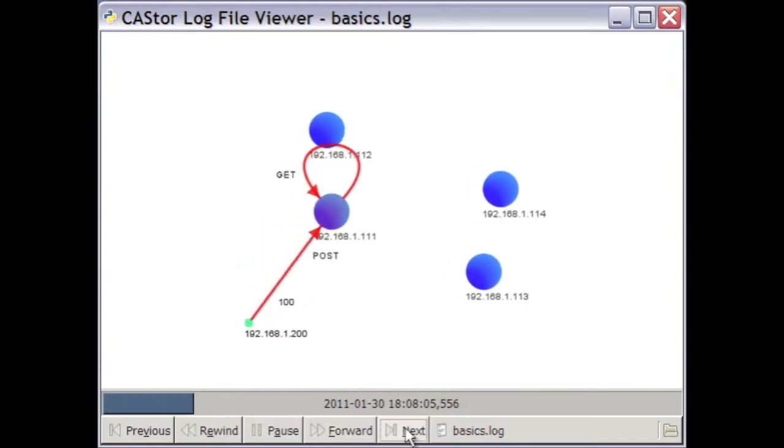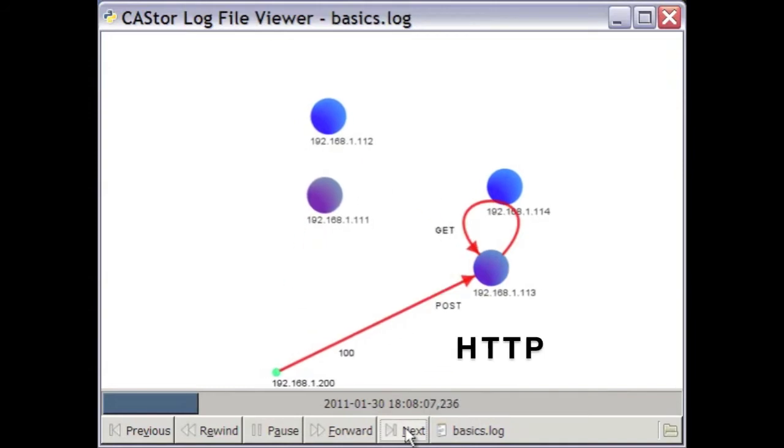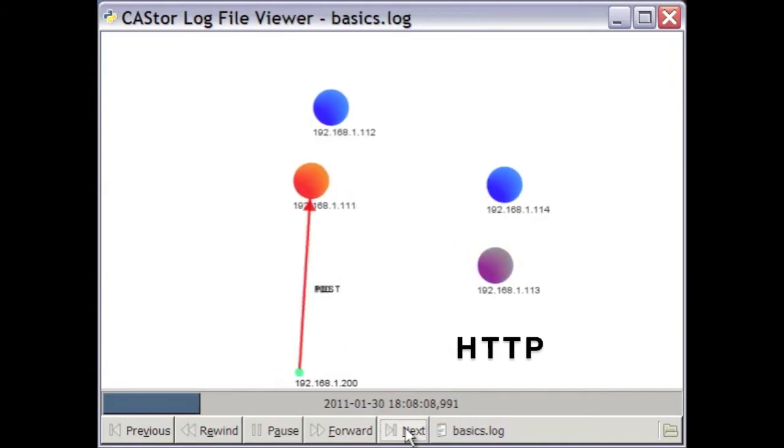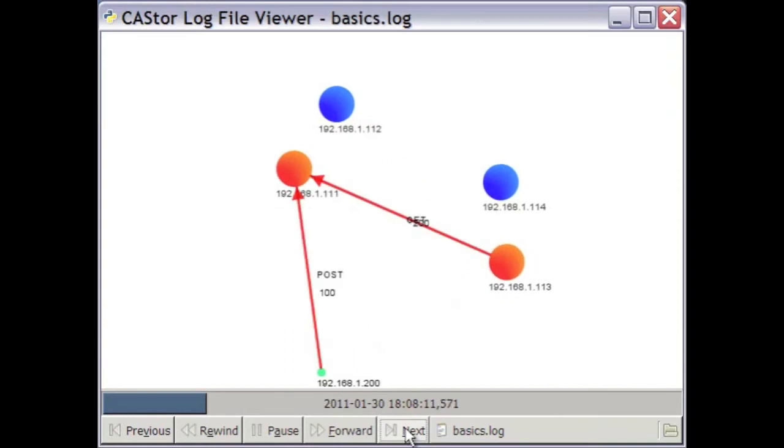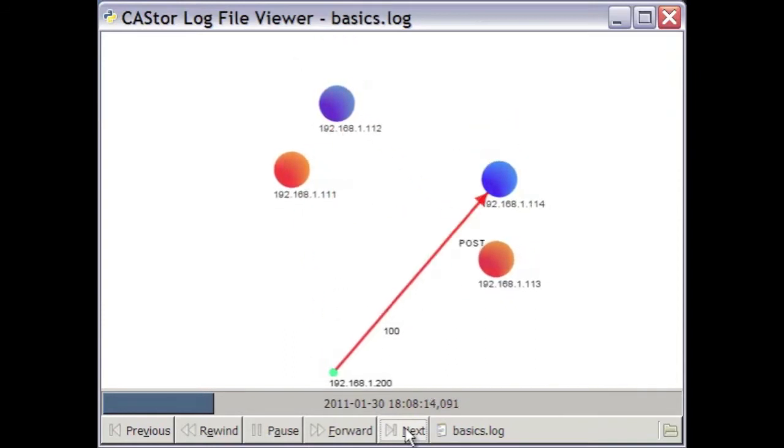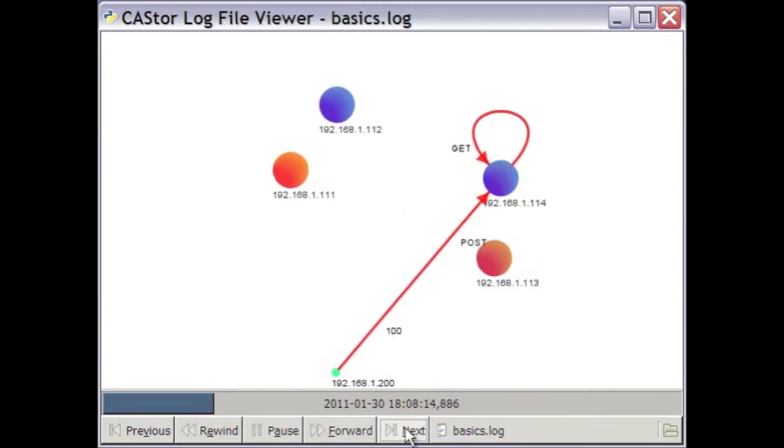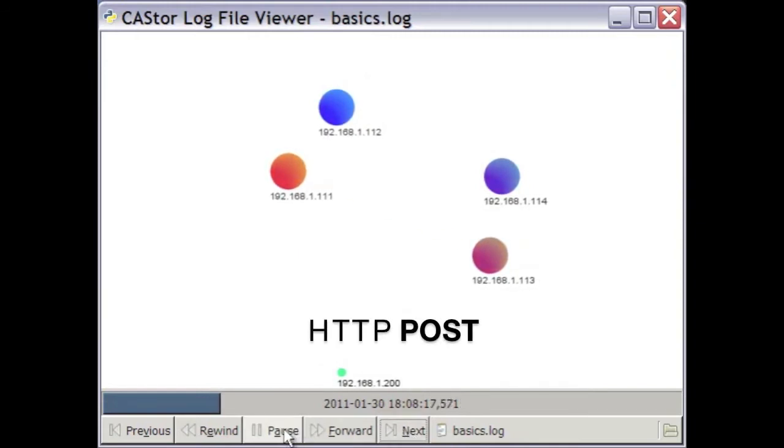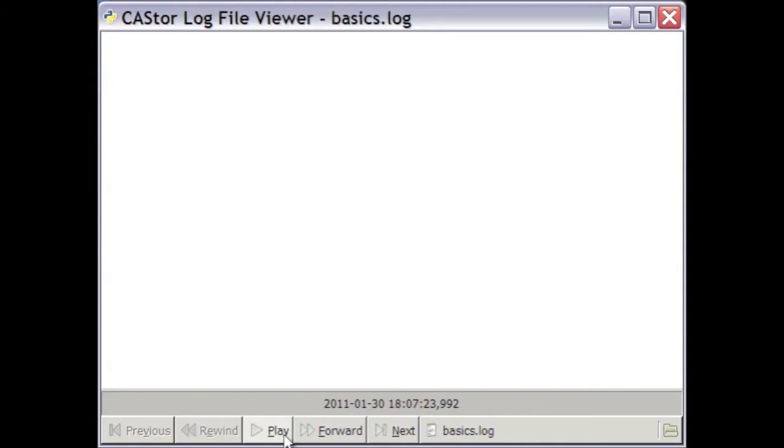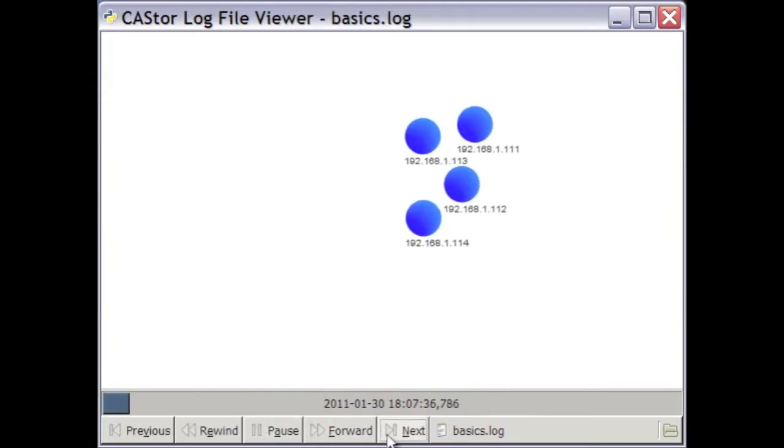Data is stored and retrieved using HTTP, the core protocol of the internet. The client, in this example the little green dot at the bottom of the screen, is writing data to the cluster by issuing HTTP POST requests. Let's back that up and slow it down in order to give you a better idea of what's actually going on here.